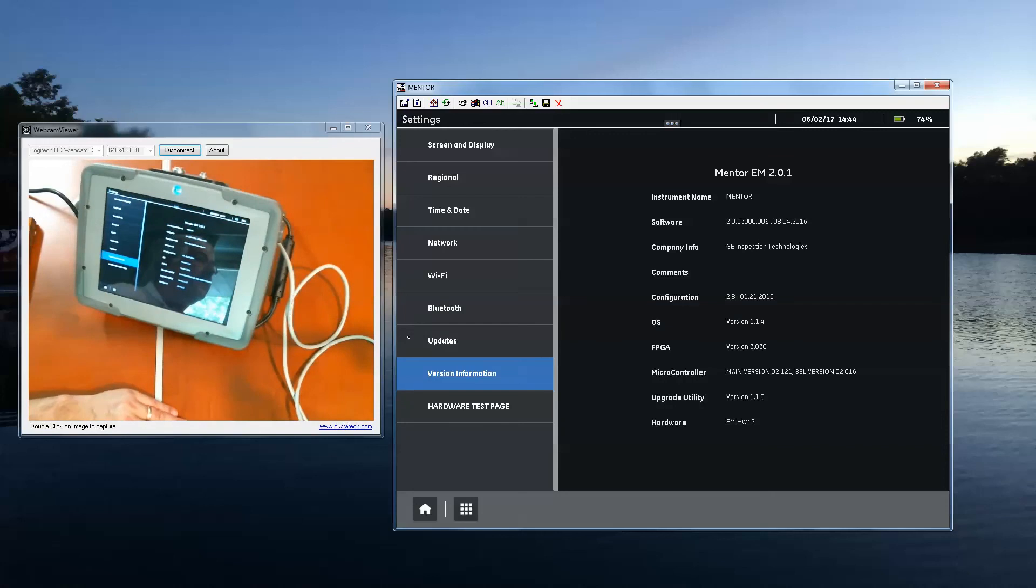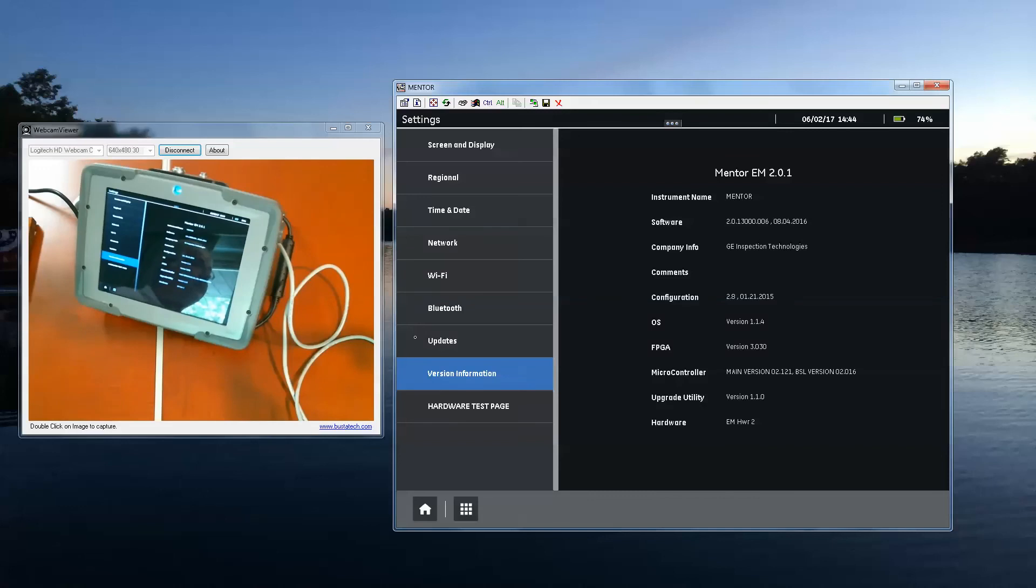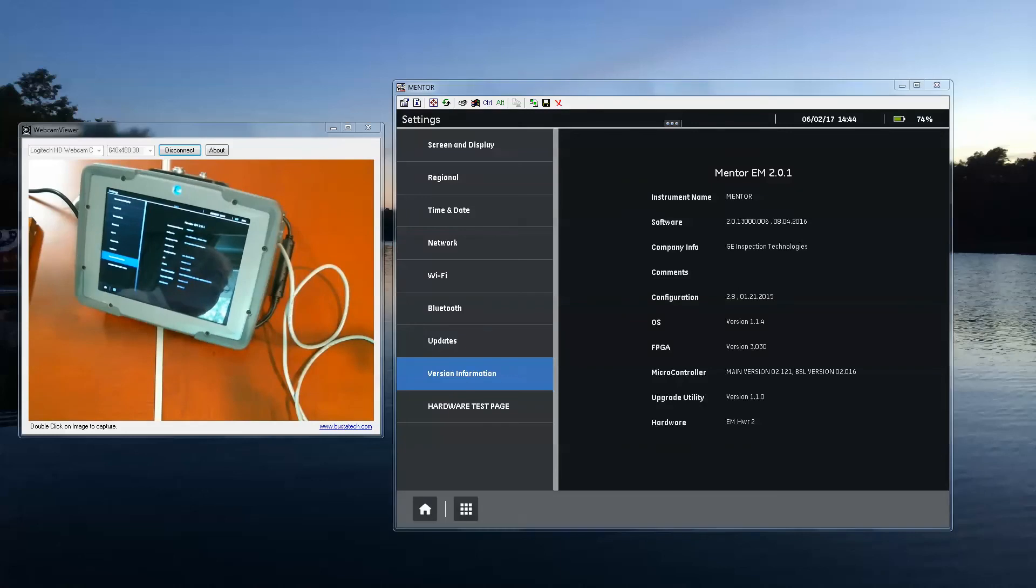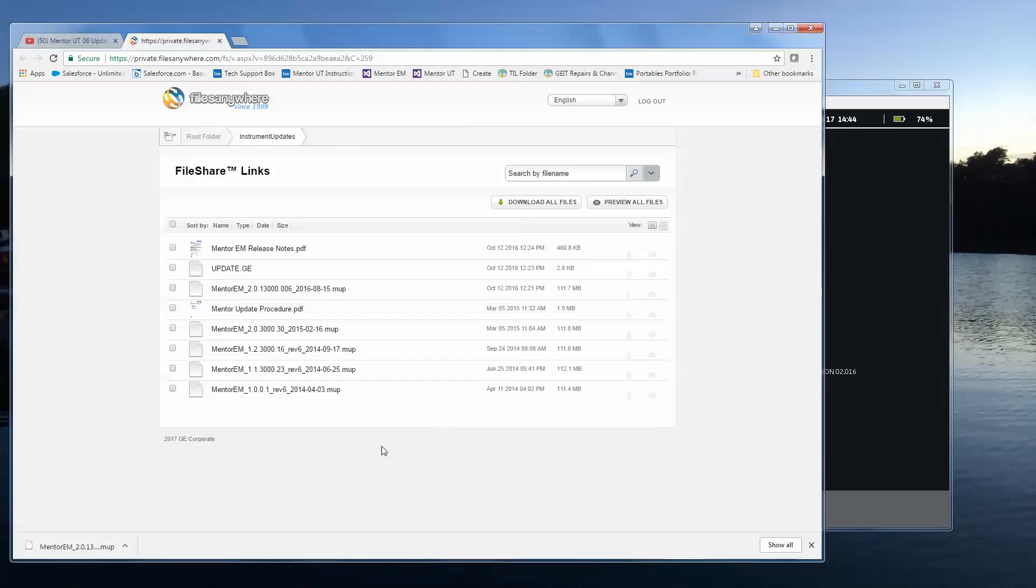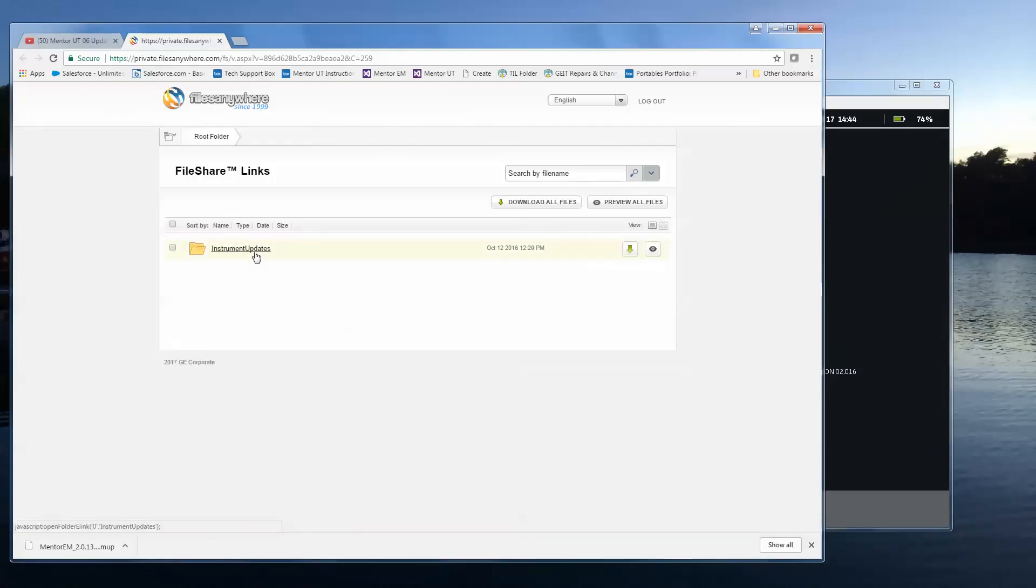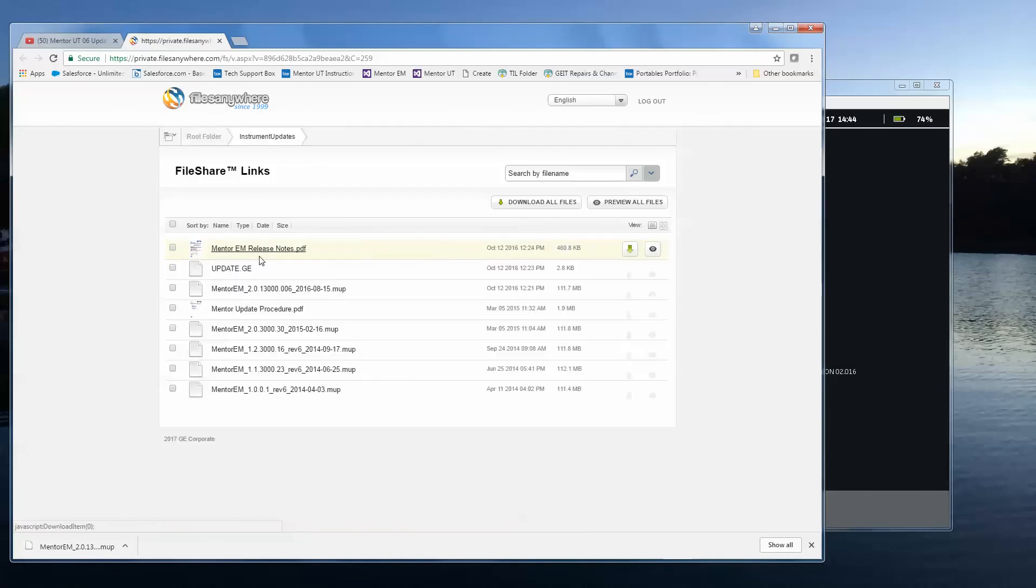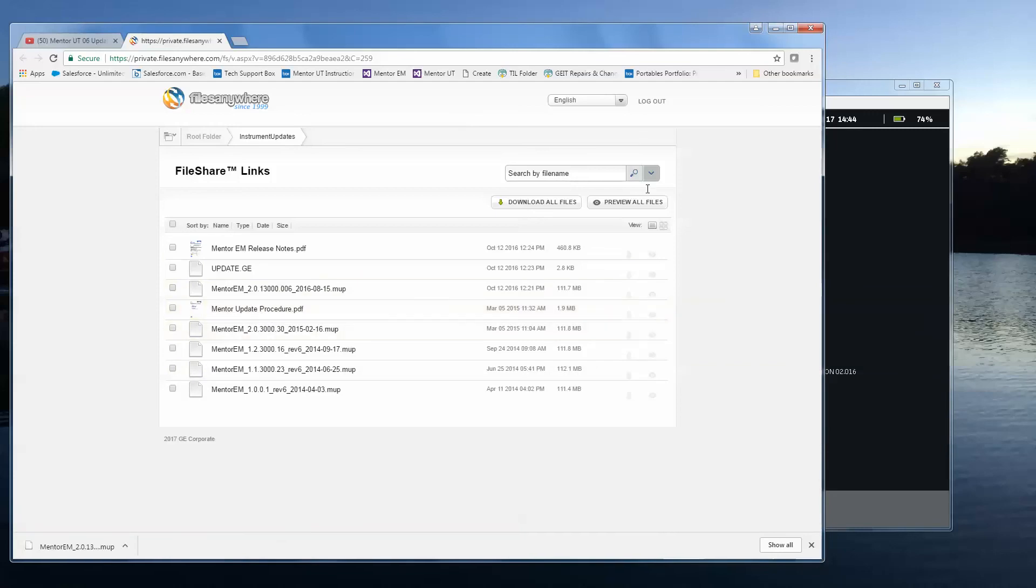So again, that's the update process. Thank you very much for joining me. Again, look below the video panel just above the comments section. If you're watching this in YouTube, you'll find the link to get to the updates folder on our file server. And again, you click the link to the name. And here are all the updates and the update procedure document. So again, I'm Dan Groninger for GE Inspection Technologies. Thank you for joining me.